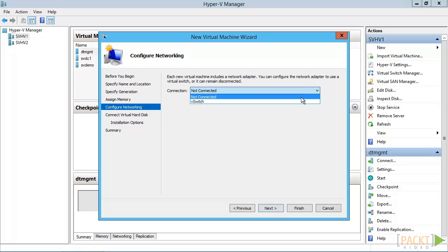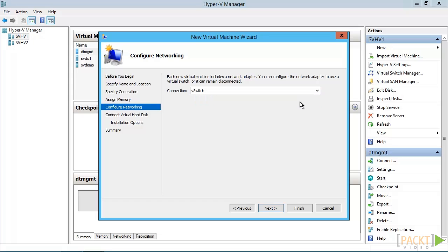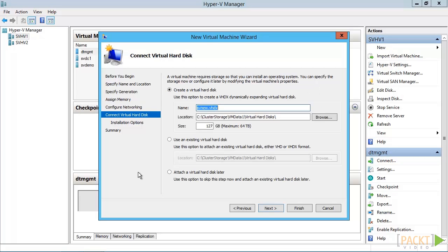The wizard will create a single network adapter. You can attach it to an existing virtual switch here if you like. The type of adapter will depend on what you choose on a later screen. Now, you need to choose what to do for the primary hard drive. The first option allows you to create a new one. Be aware that this wizard will always create a dynamically expanding disk.